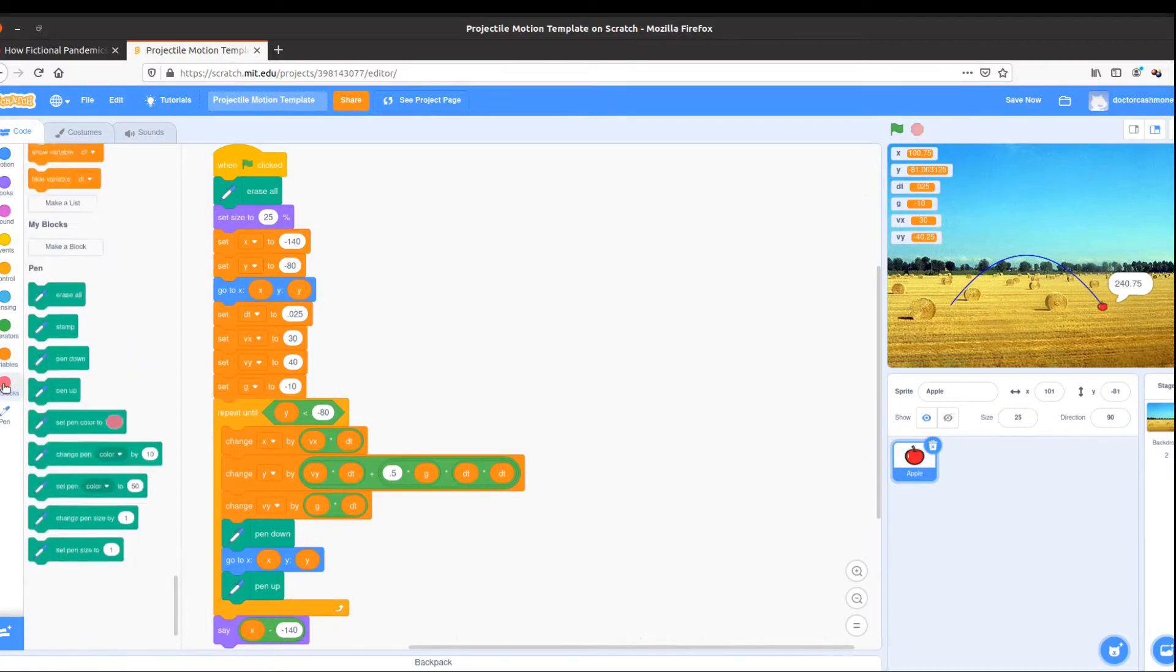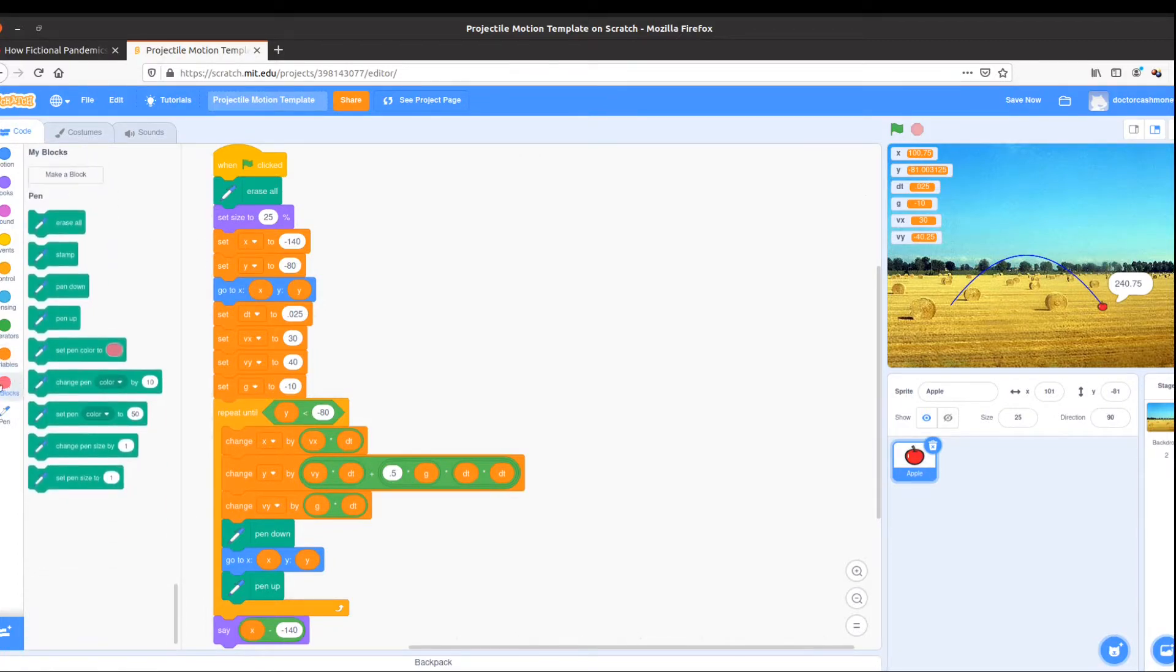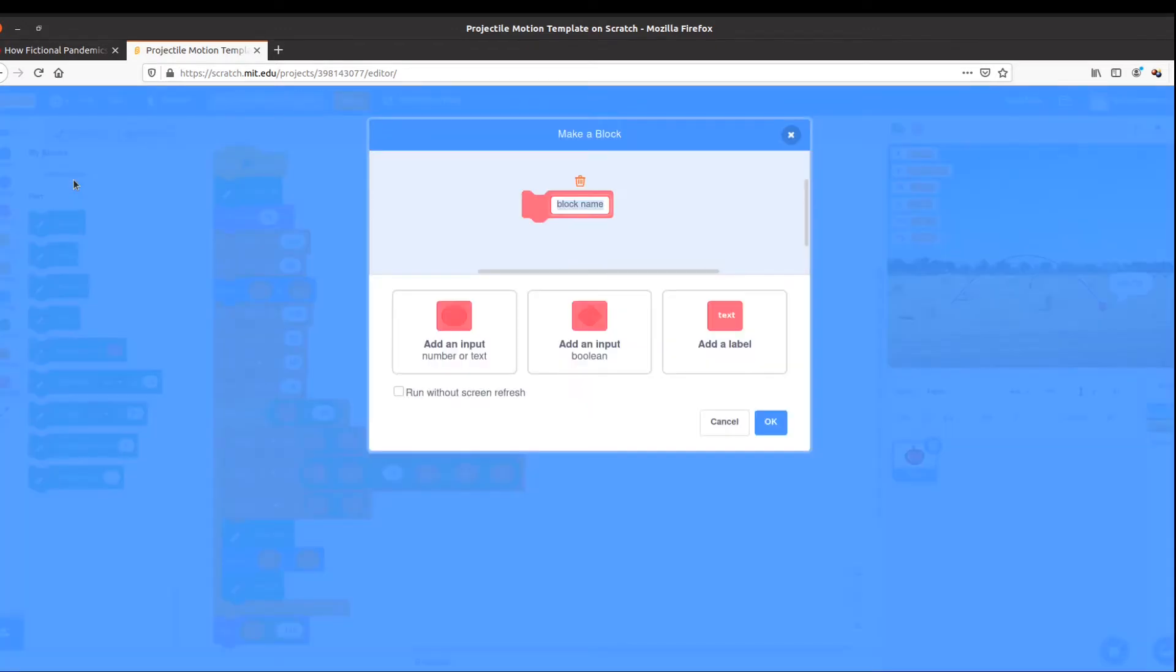and choose make a block. We don't have any blocks yet, but this is going to be called initialize. I'm naming it.